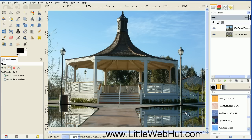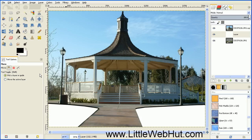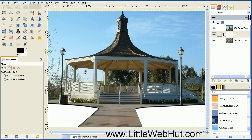And then next, to make this water look realistic, we need to add some ripples to it. So we're going to add a new layer by pressing this button right here. And for the layer fill type, select white and press OK. This new layer should be in between the other two layers. If it's on any other layer, just use these green up and down arrows to reposition the layer.